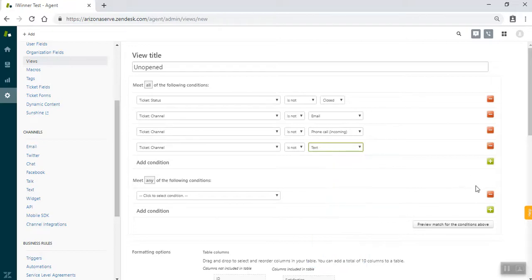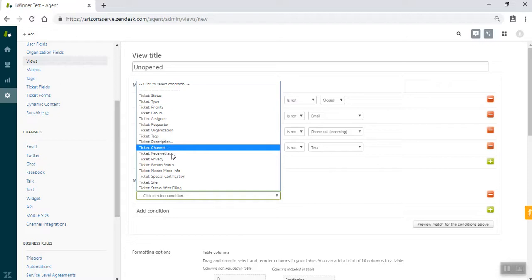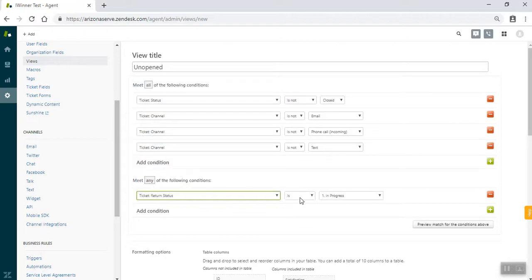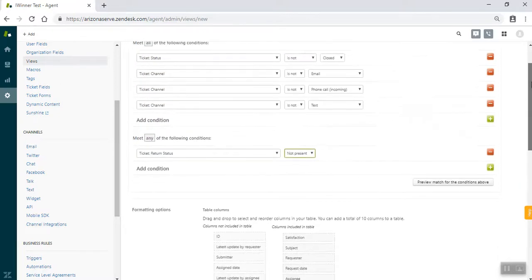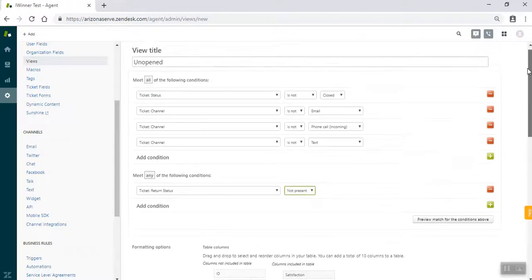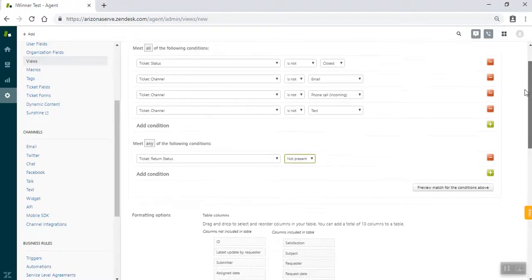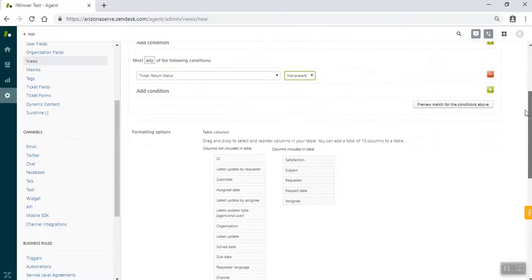And then one more condition we're going to add is ticket return status is not present. So those conditions make sure that only the tickets that haven't been modified or really changed stay in the unopened area.